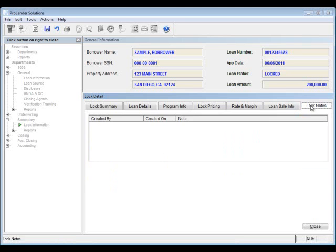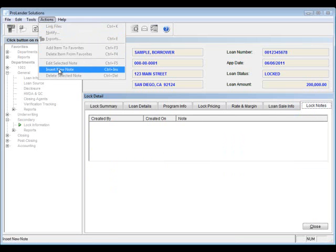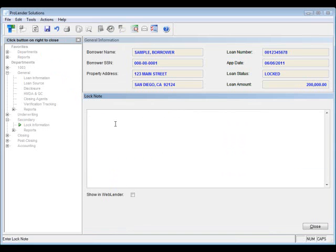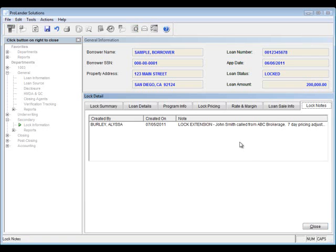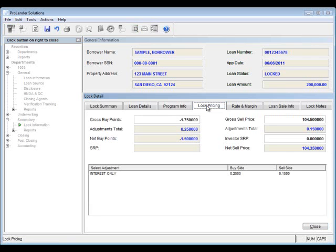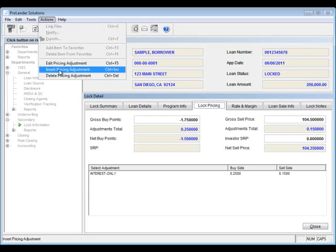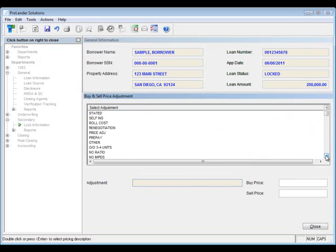Next let's take a look at the loan notes tab. This is great because you can add notes that apply specifically to this lock. For example, you can enter a note saying that we need to do a lock extension along with details about it. You can even make sure it shows up in Web Lender if you're using that.